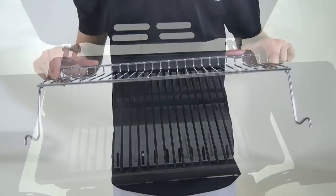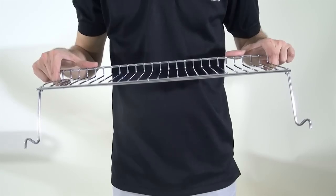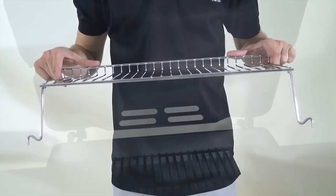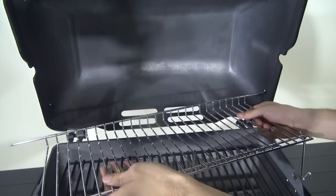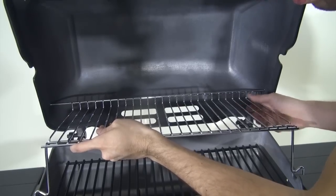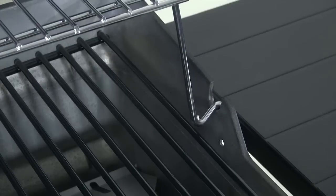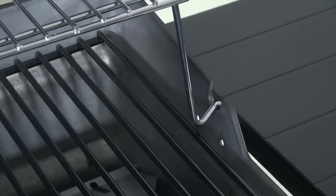To install the warming rack, insert the support wire into the holes on each side of the lid. Rest the rack supports into the U-shape openings on the bottom casting.